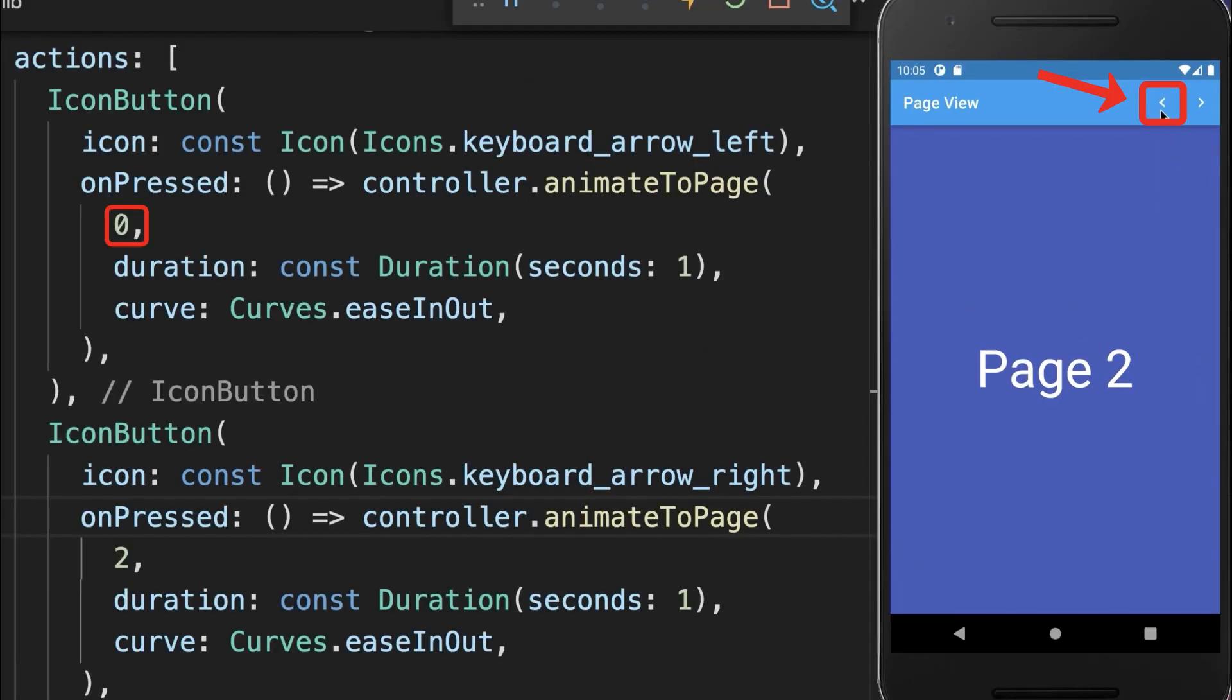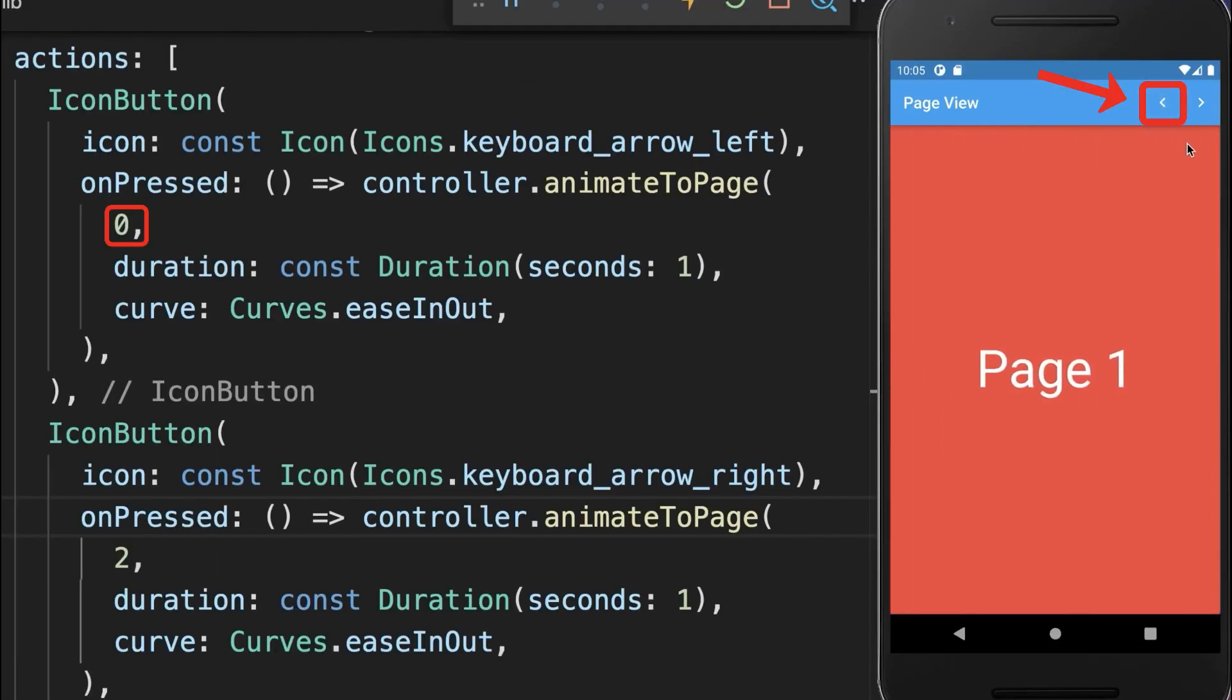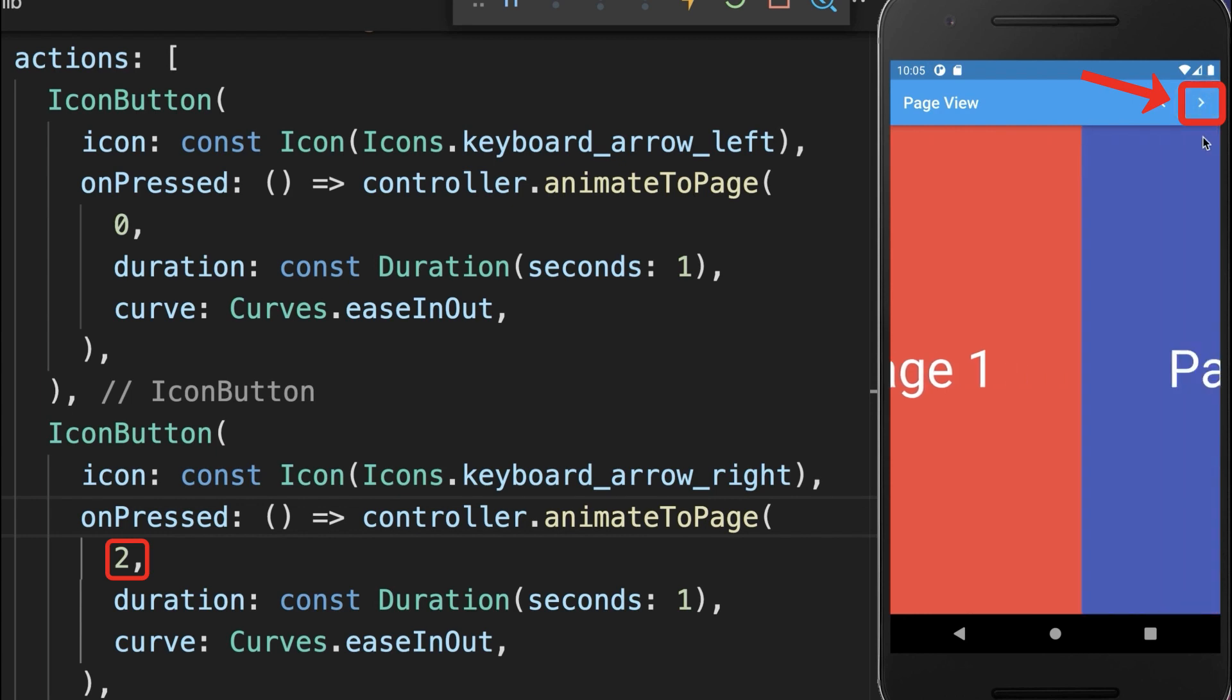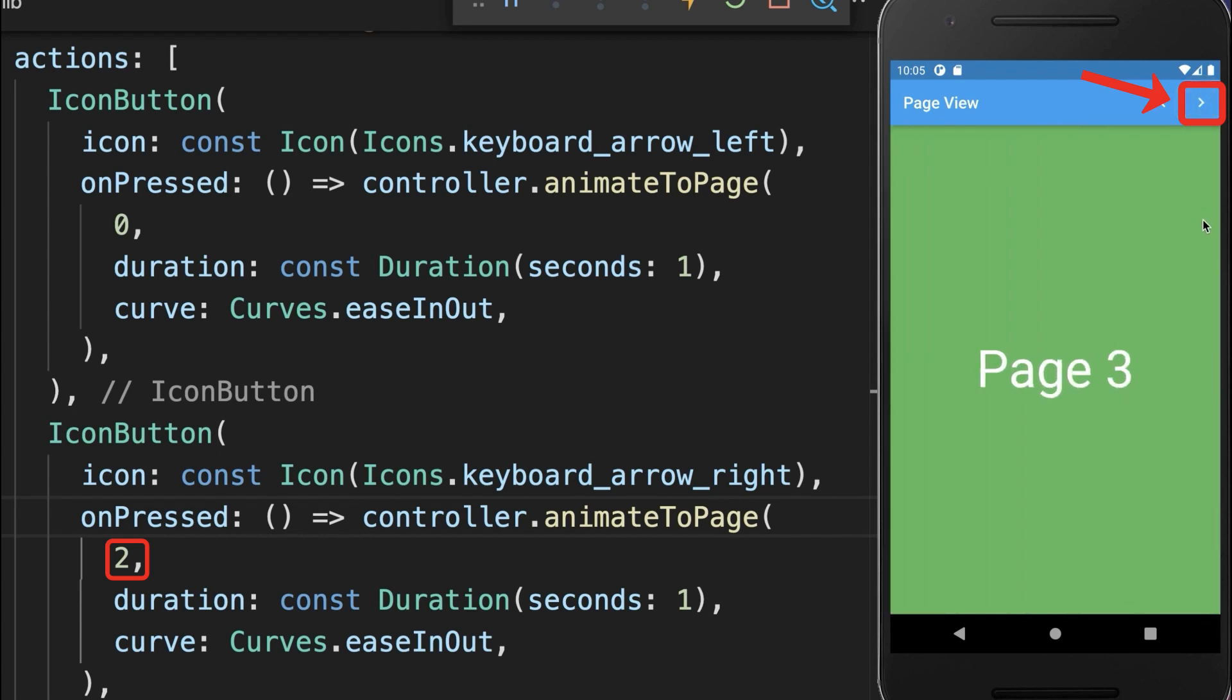With this if we click on the left icon we go to the first page and if we click on the right icon we go to the last page.